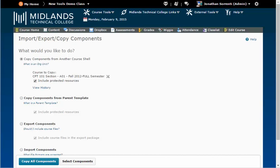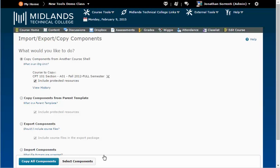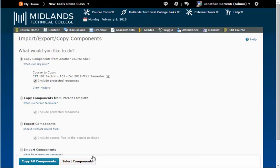If you don't want to copy the whole course, but want to copy just some of the components of your course, select the Select Components button instead of the All Components button. For this example, we're going to copy Select Content items. You can either copy all content items, or you can choose to select individual items to copy by selecting the associated radio buttons.